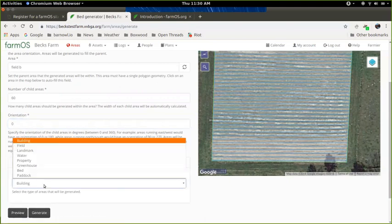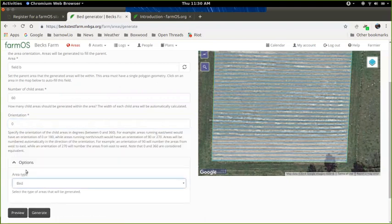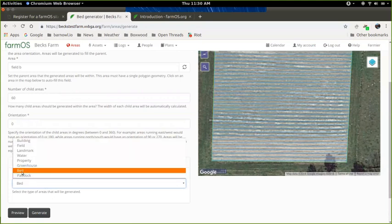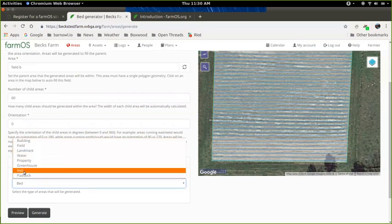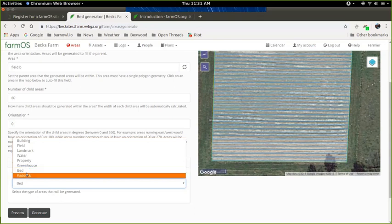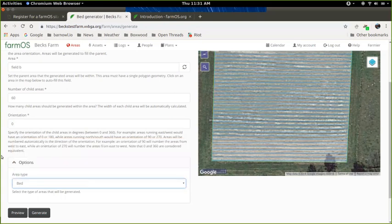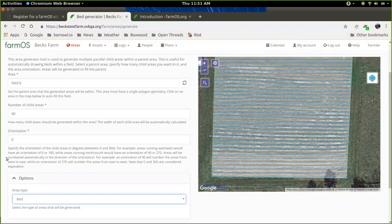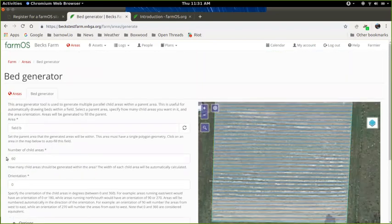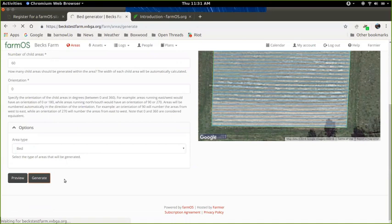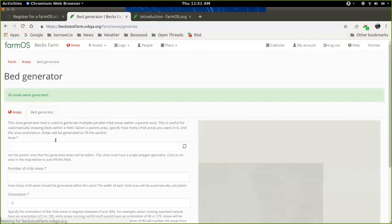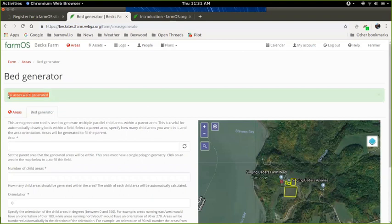Down here, there's an option to say what type of area you want to create. So it should default to bed, but if not, you can come in here and select what you want. If you want to create parallel areas of another kind, like a field, or if you have a number of greenhouses that are all in parallel and next to one another, that might be useful. This tool is really just for drawing a bunch of parallel areas automatically for you. So I'll leave that and then I'll click generate. And what it's doing is going through and creating a new area for each one. And then we end up with this message, 60 areas were generated.